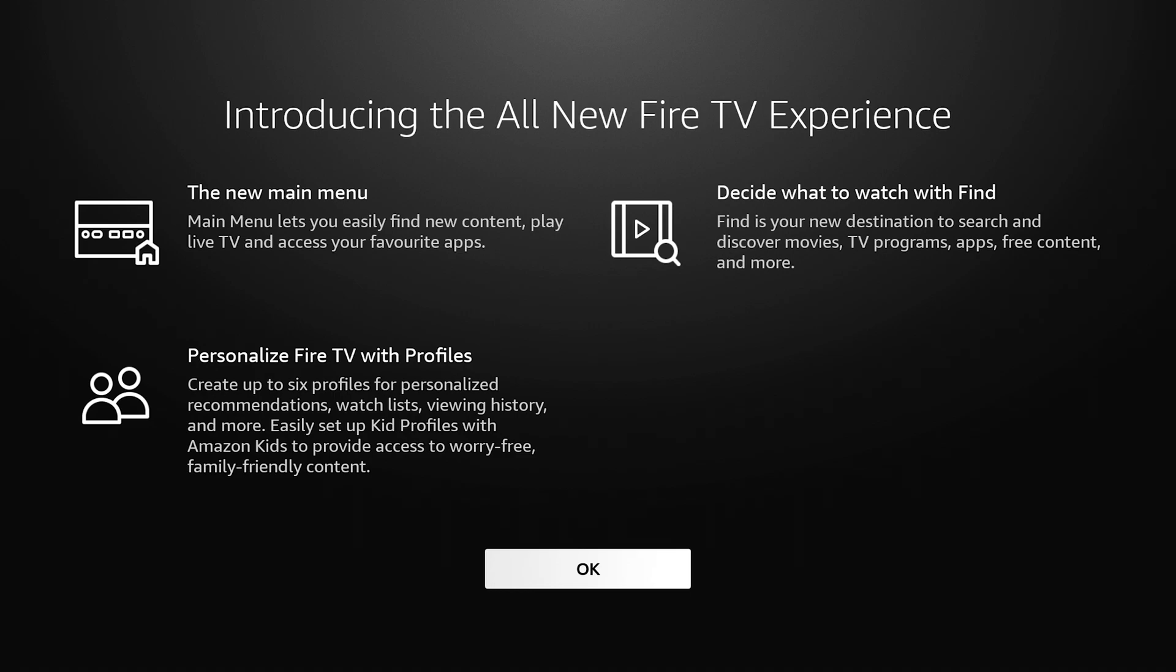Decide what you want to watch with Find. Find is your new destination to search and discover movies, TV programs, apps, free content and more.